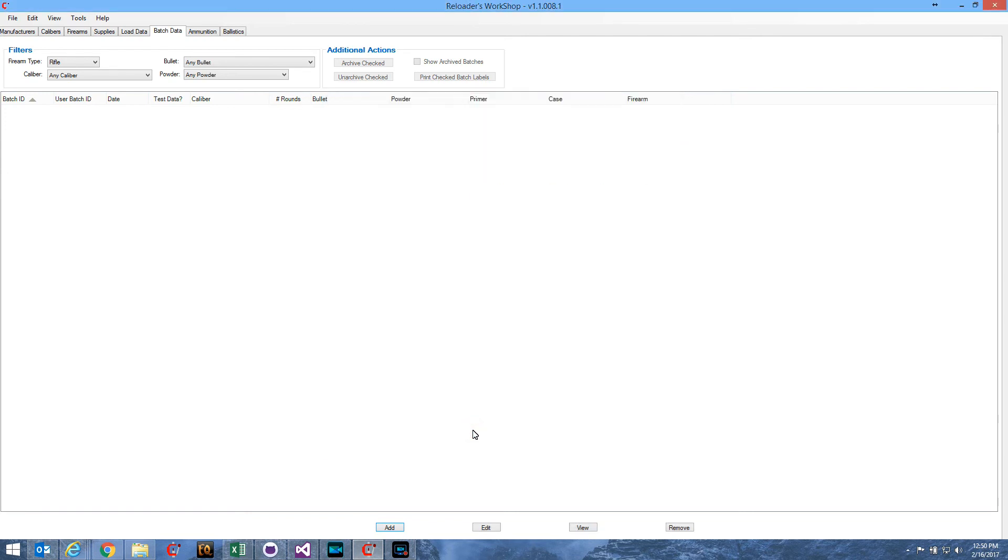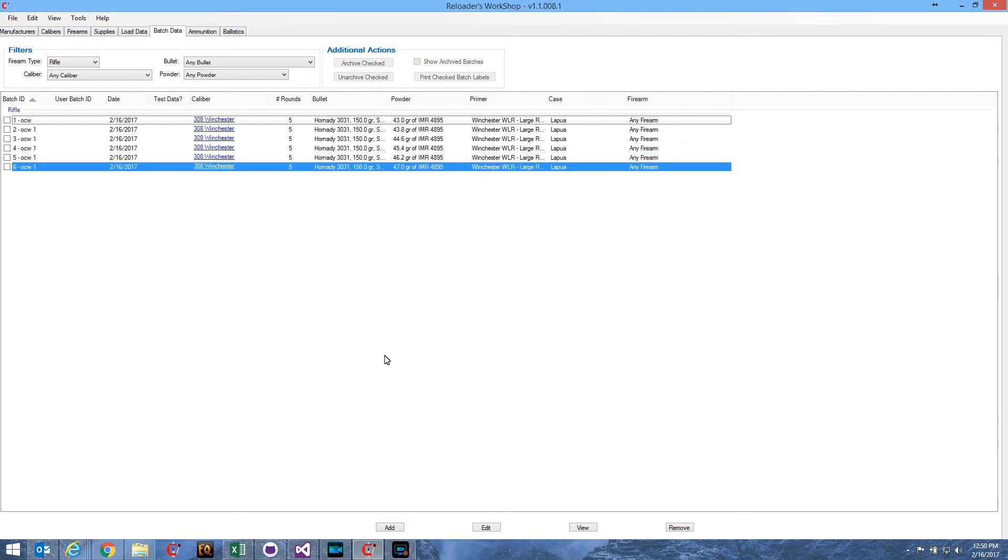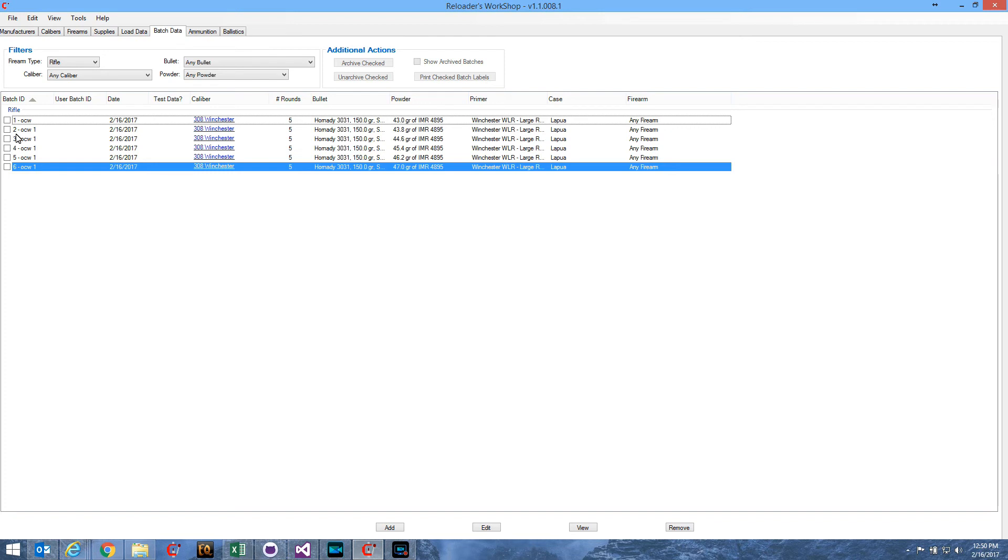Now, when I hit the Add button, it creates six batches for me. Here they are, numbered one through six. Batch number one is followed by the letters OCW. That tells you that this is a starting load for an OCW series.